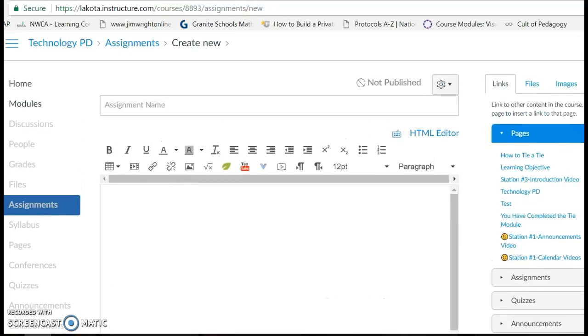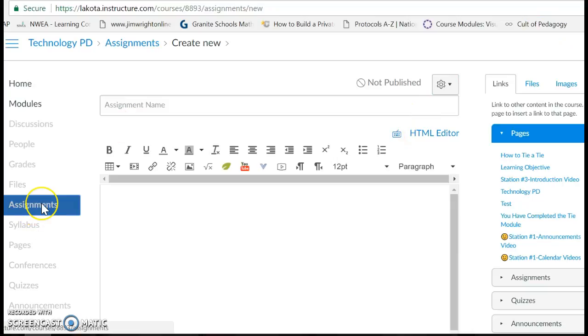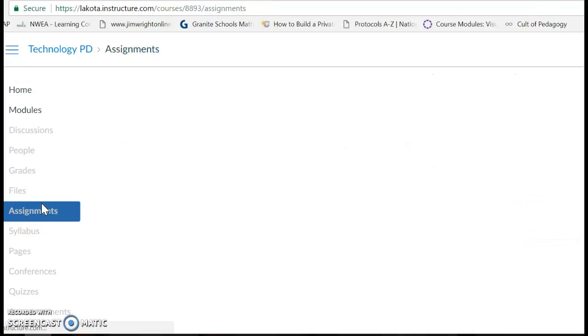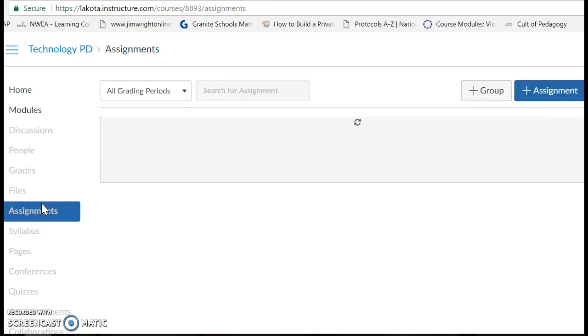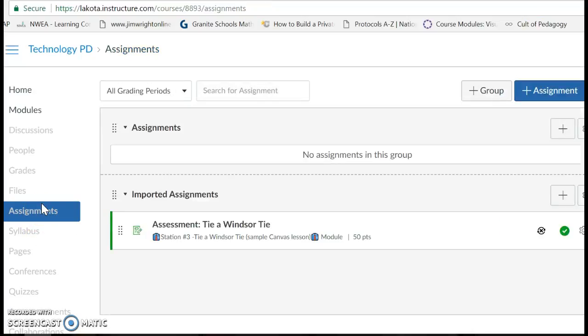Then what we would need to do once that is saved and published is click on Assignments again and add another assignment.